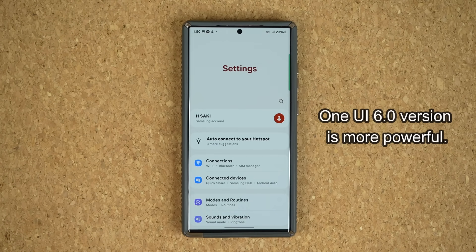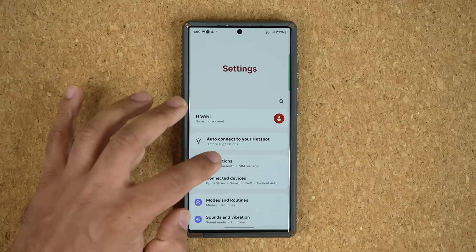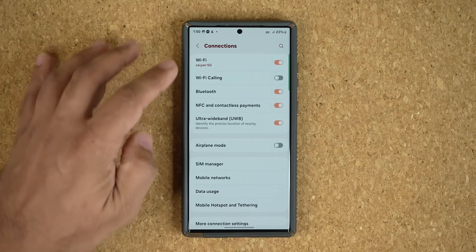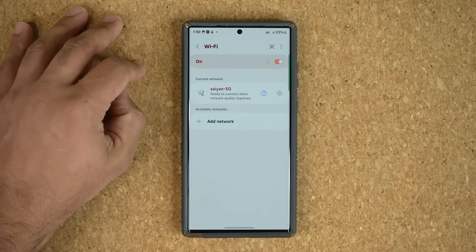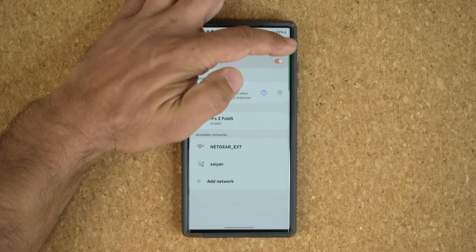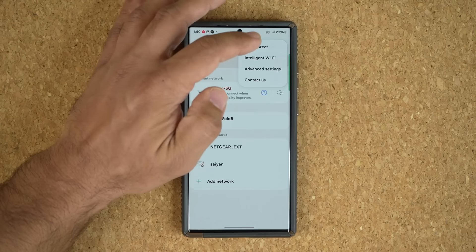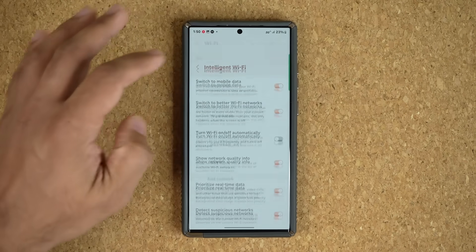Regardless, you are able to activate this anywhere. Go to your settings and then go into connections. Once you're in connections, go into Wi-Fi and then tap on the three dots on the top right corner and go into intelligent Wi-Fi.